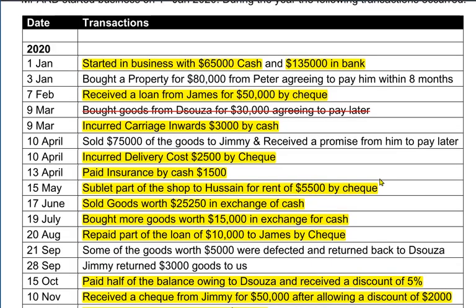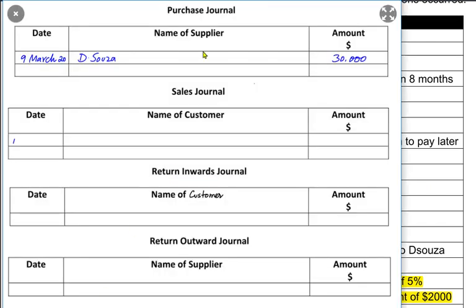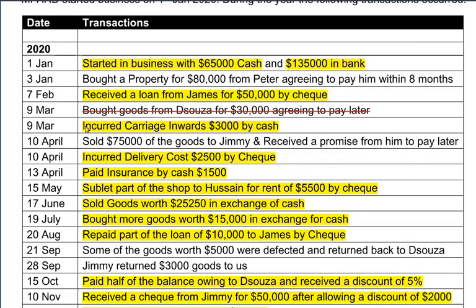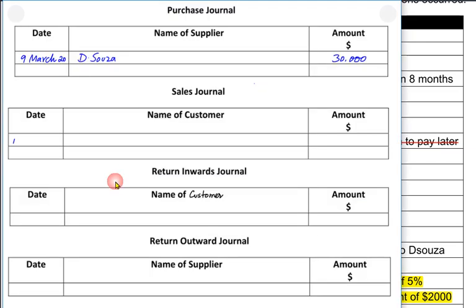For the sales journal, any transactions that are not through cash or cheque are recorded in these four books. These four books never contain cash or bank transactions — any transaction relating to cash or bank is always recorded in the cash book. Whenever we sell goods to customers who have not yet paid, those sales are recorded in the sales journal.